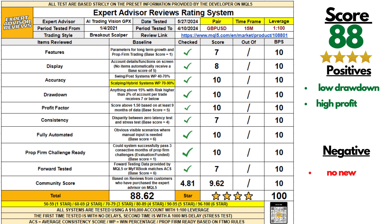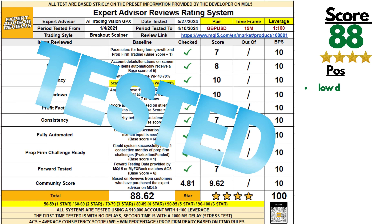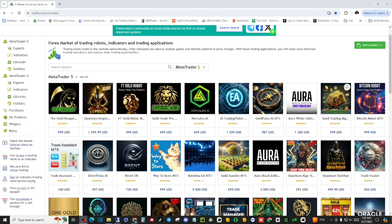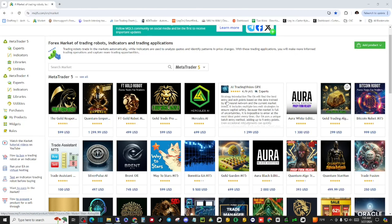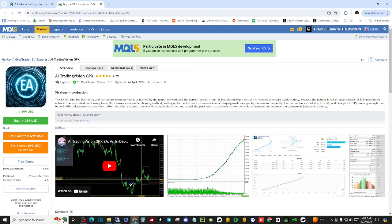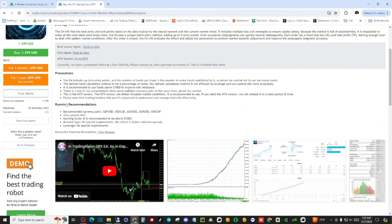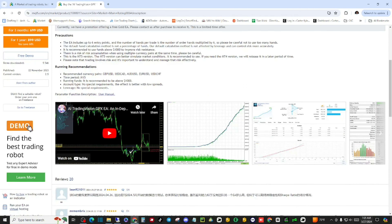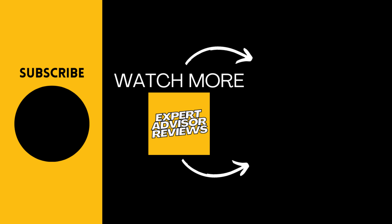After reviewing all the data, AI Trading Vision scored an 88 because of its elite win rate, high profit factor, and strong forward testing data. The only negative is that there is no news filter to cancel potential trades in high impact situations. Based on our review, what do you think about the AI Trading Vision GPX expert advisor? Is it the expert advisor you're currently trading or will be in the future? Which system should we look at next? We'd love to hear your feedback. This was Expert Advisor Reviews, and we'll see you in the next video.